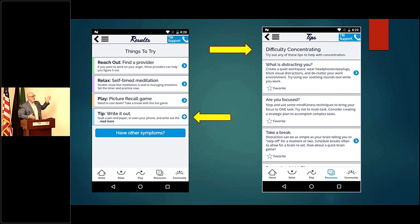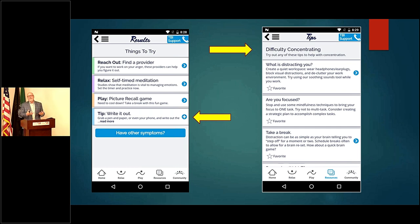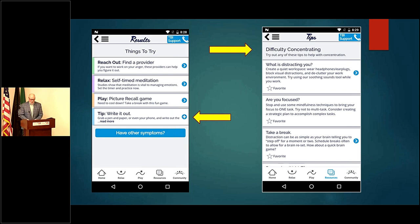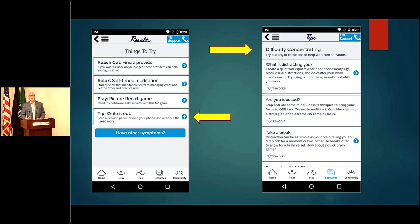The tips are there to remind us of things we'd probably already know but just need to be reminded of. You can actually favorite any of those tips — so if 'take a break' works for me, I can favorite it and then go into my tips section to see the things that are really working for me.